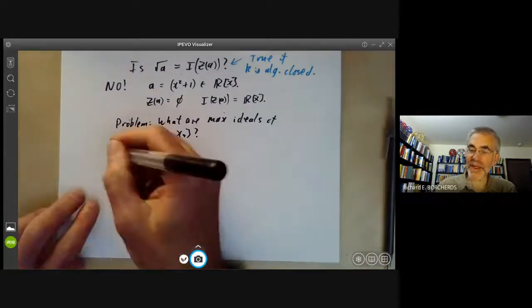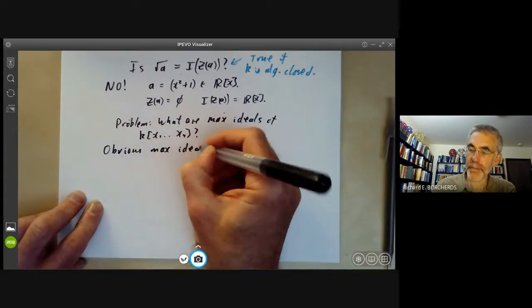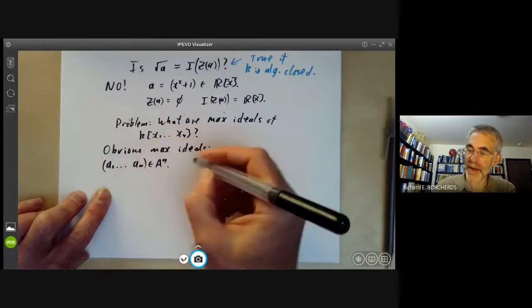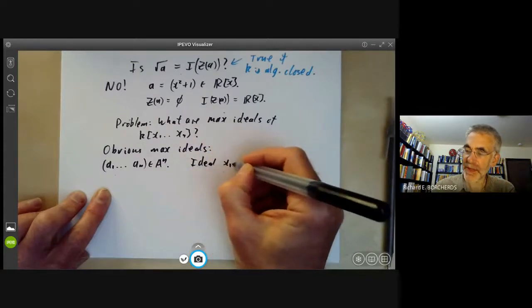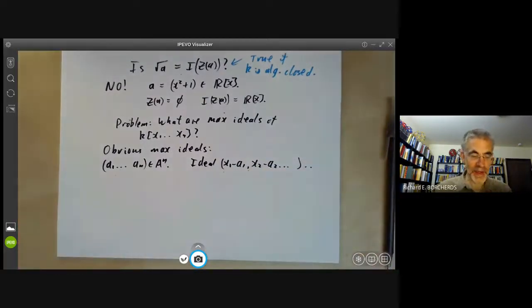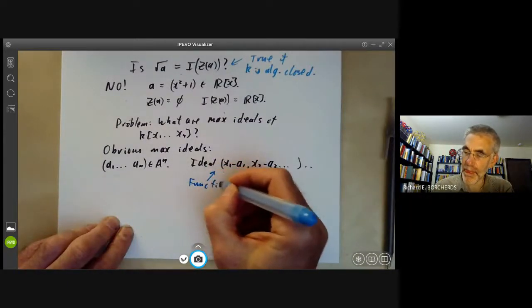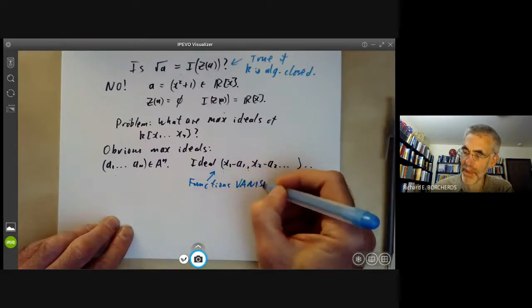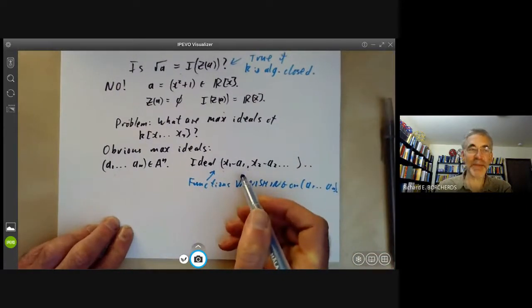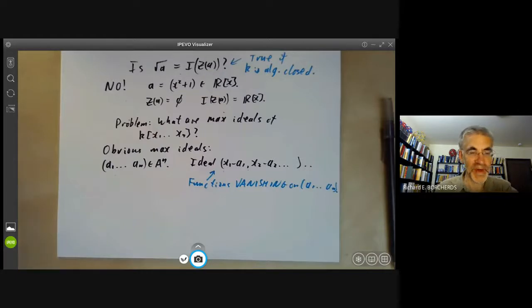Well, there are some obvious maximal ideals. Let's take any point (a₁,...,aₙ) in Aⁿ, and look at the ideal (x₁−a₁, x₂−a₂, ...). This ideal is just the functions vanishing on the point (a₁,...,aₙ). It's obviously a maximal ideal because the quotient by this ideal is just the field K — since the quotient is a field, it's a maximal ideal.